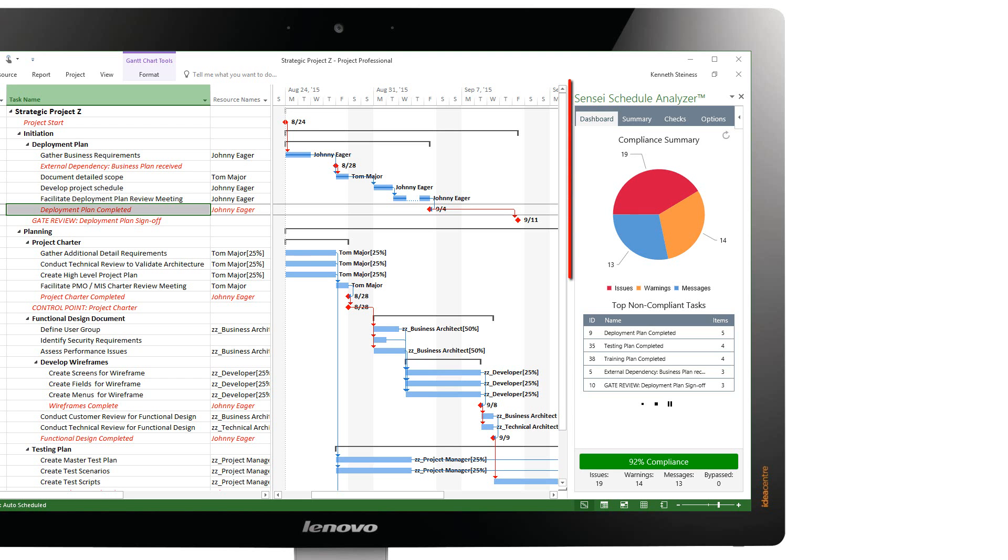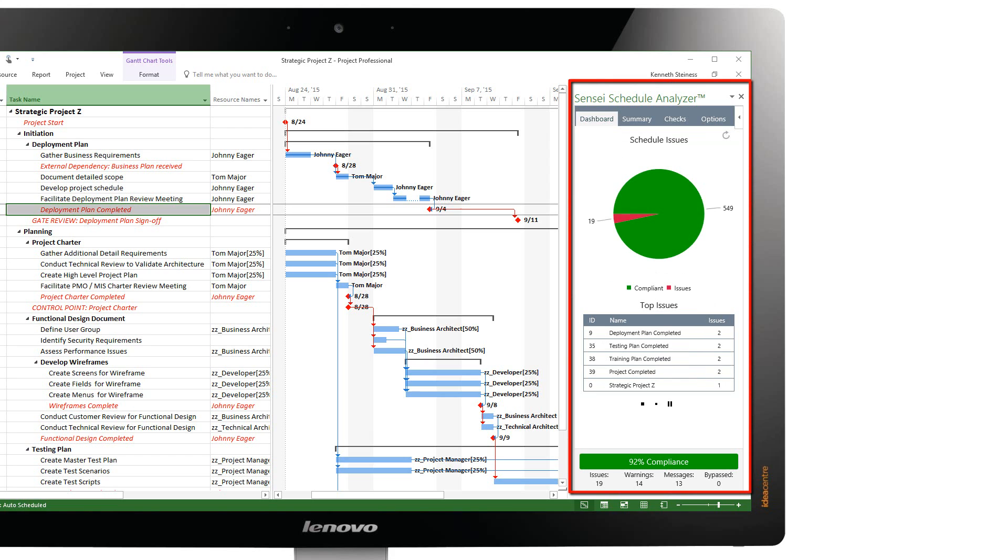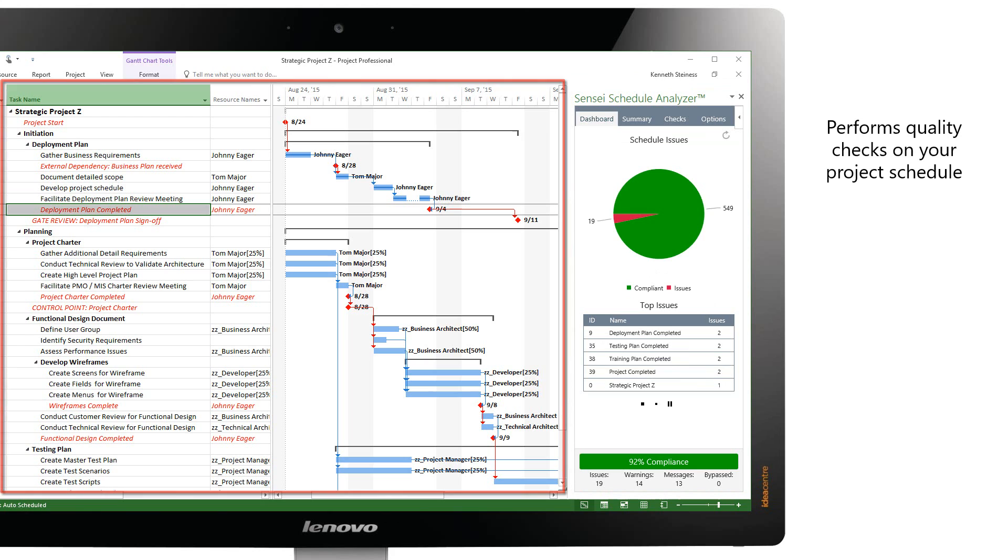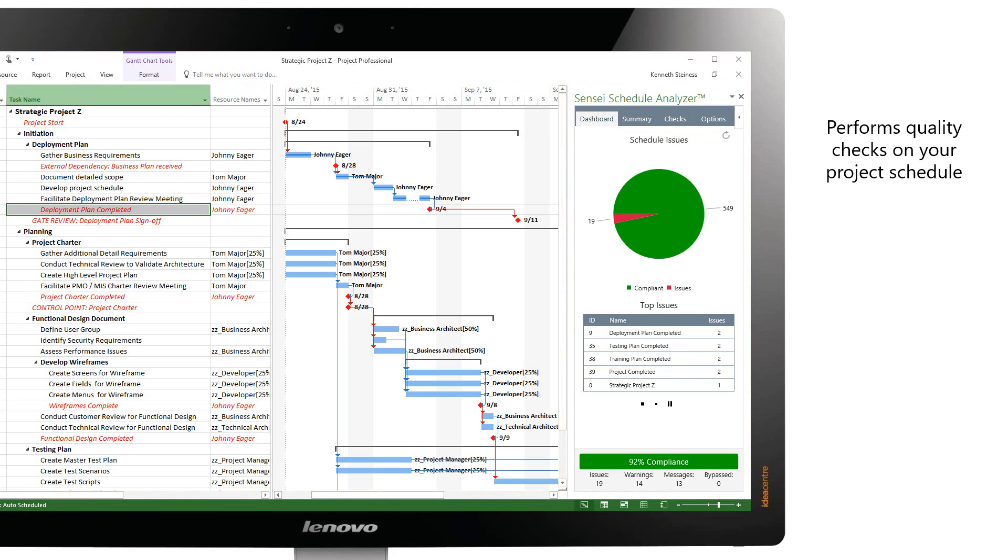The Sensei Schedule Analyzer performs a series of quality checks on your entire Microsoft project schedule.